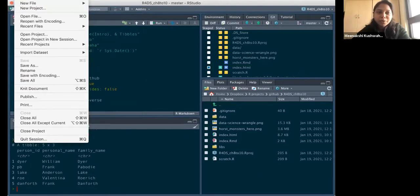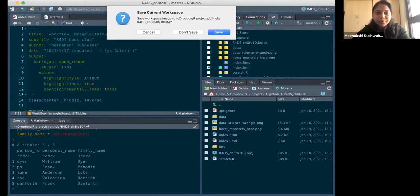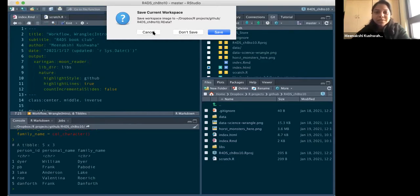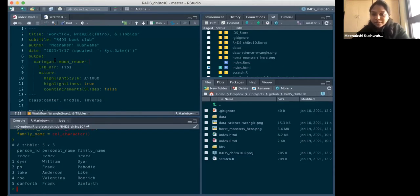One more thing I wanted to show: when you're starting a new project or closing your workspace, RStudio will always ask you to save the current workspace. The best practice is to say don't save, because that forces a good habit — the code is self-contained and it will run the next time wherever or whenever you open it.